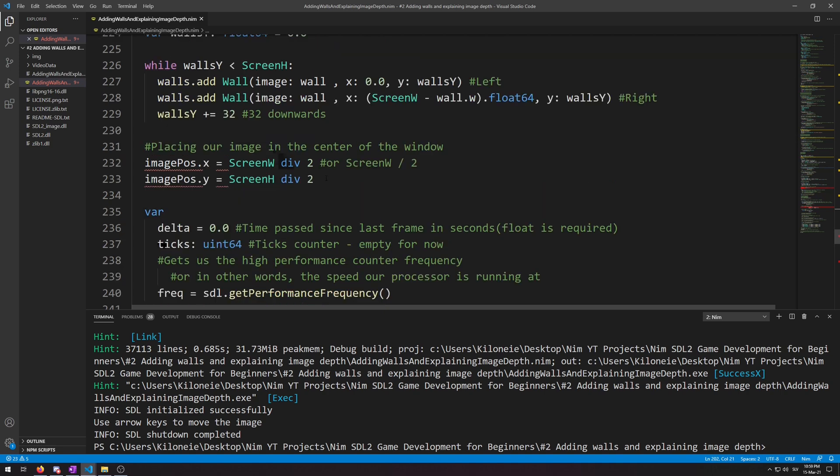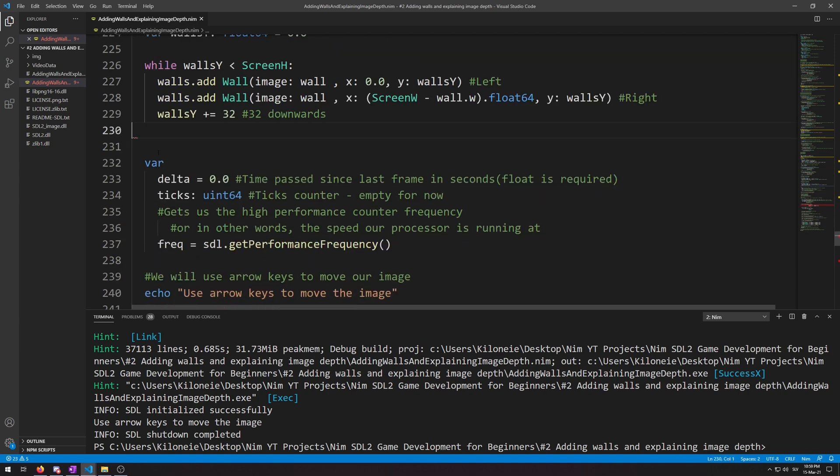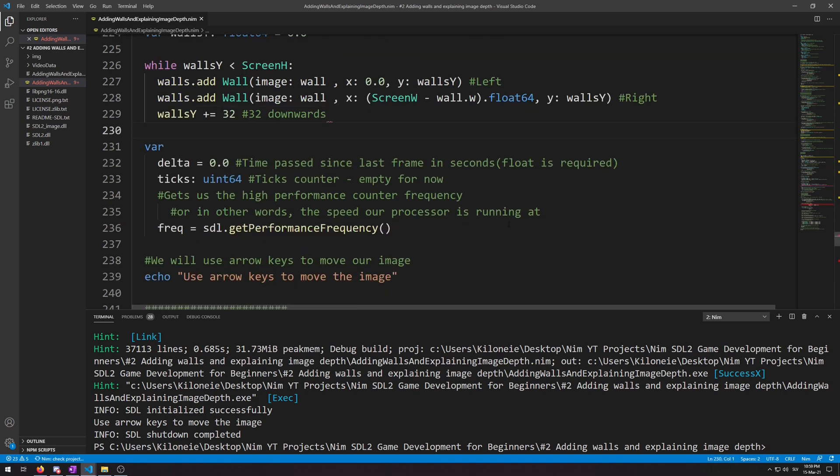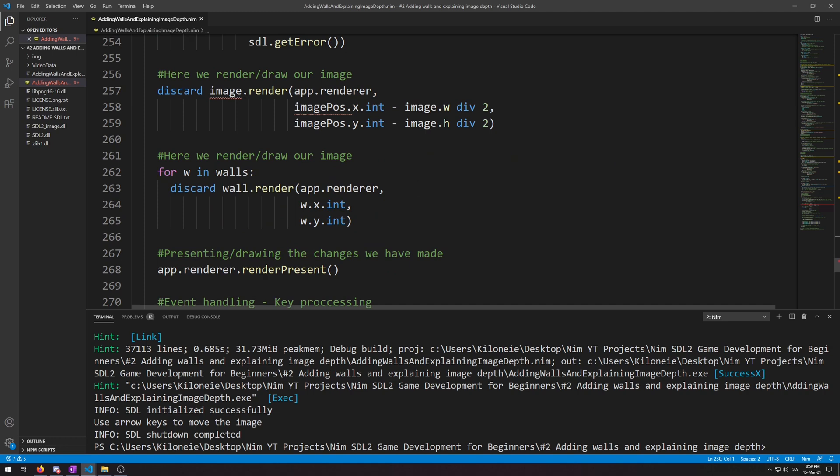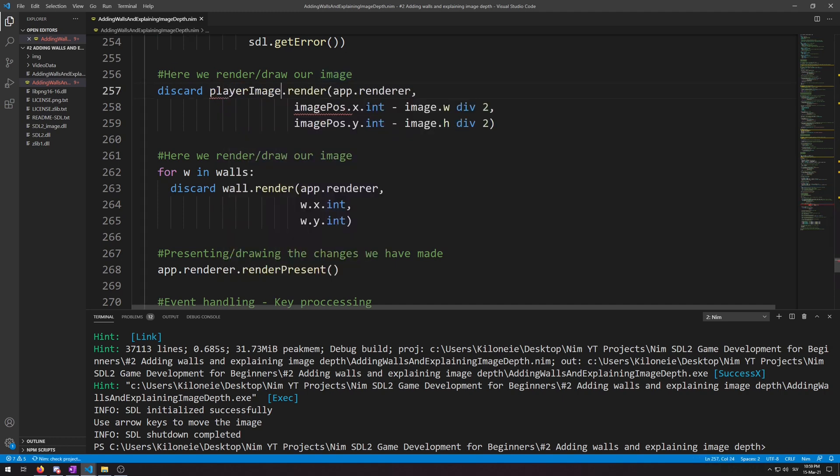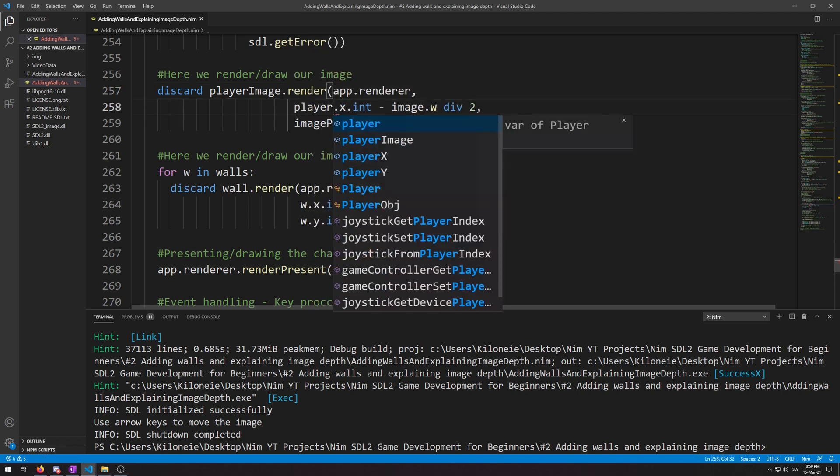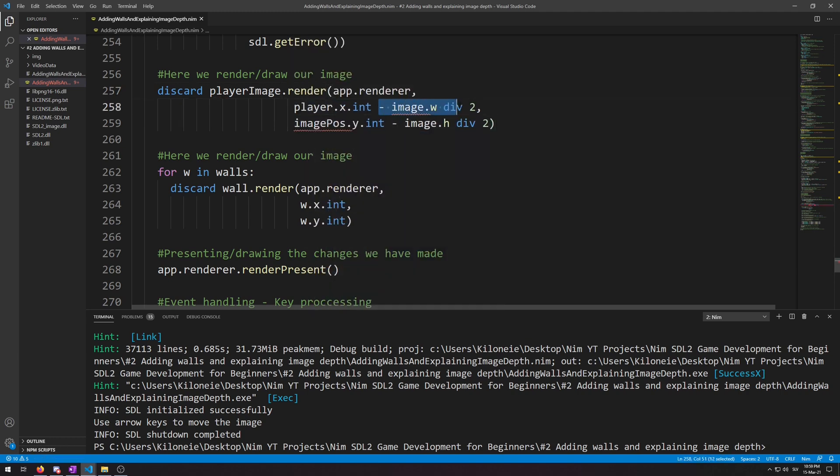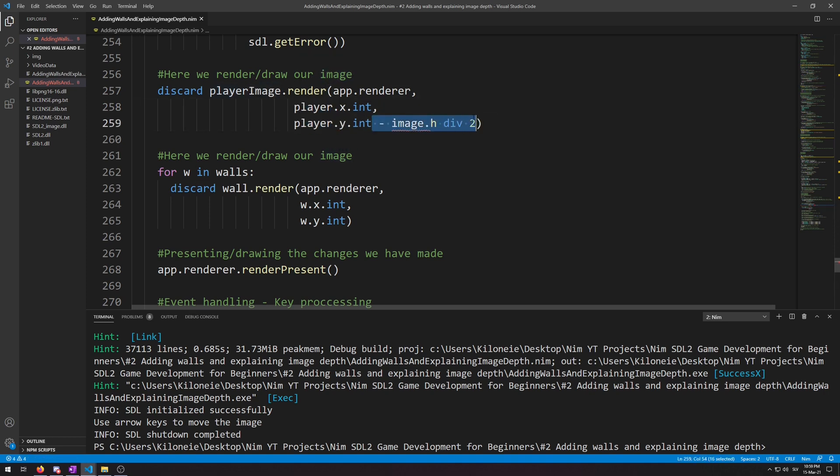And then in the render we replace image with player image, and then for the positions we do player.x, and also remove the image displacement of course. Repeat this here, and displacement removal again.